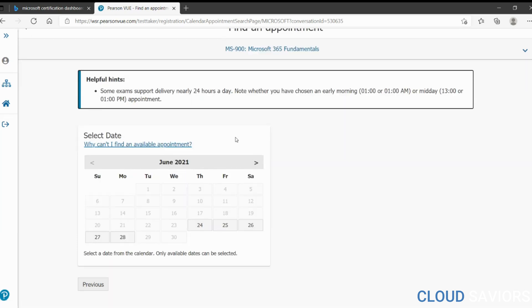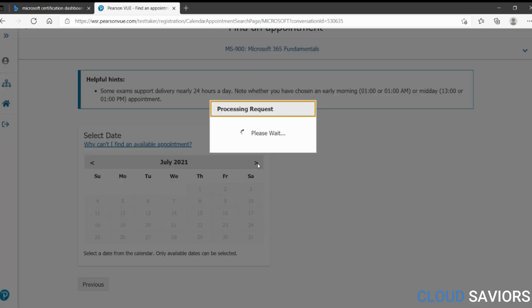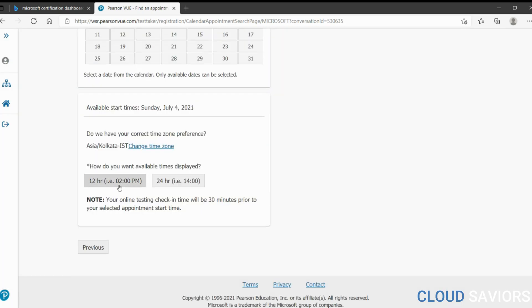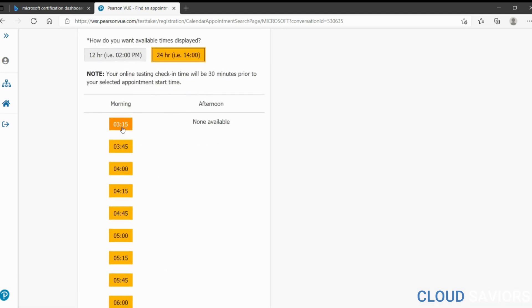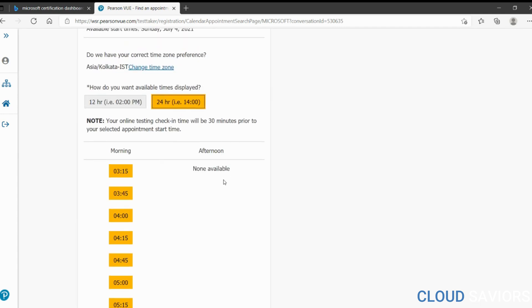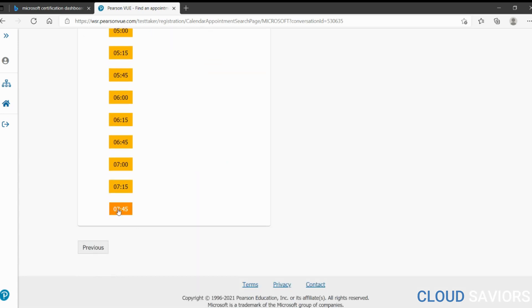Now find an appointment. Select a date and exact time. Let's go to next week — Sunday, July 4th. You can toggle between 12-hour and 24-hour time format. Available slots are 3:15 AM and 7:45 AM; there's no afternoon availability. Let's go with 7:45.